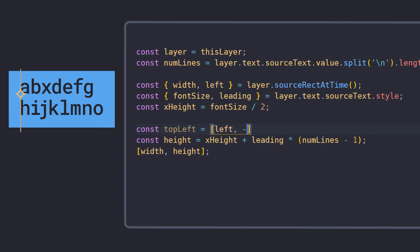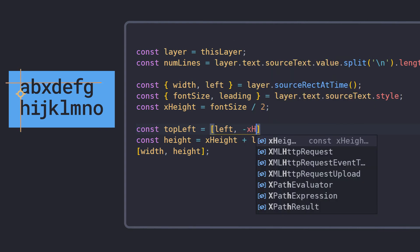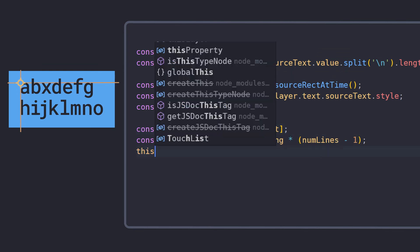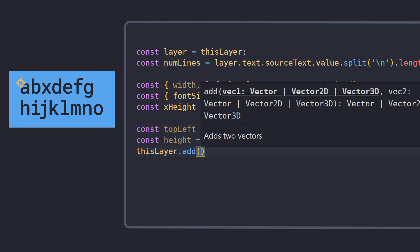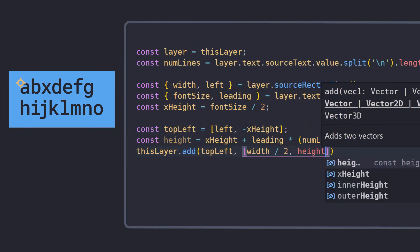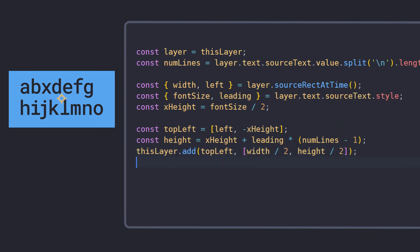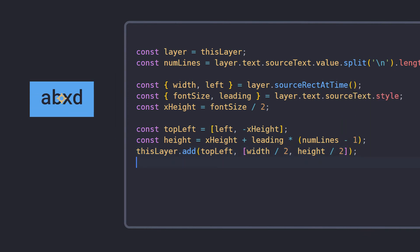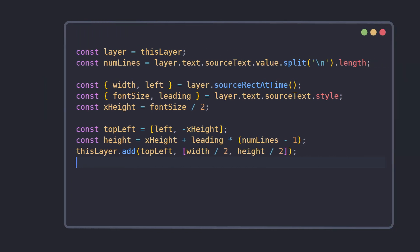and then offsetting it by the x-height to move it to the top. We can then add the layer size divided by 2 to this top left value to center the anchor point. Now new lines can be added or removed, and the text will remain perfectly centered.